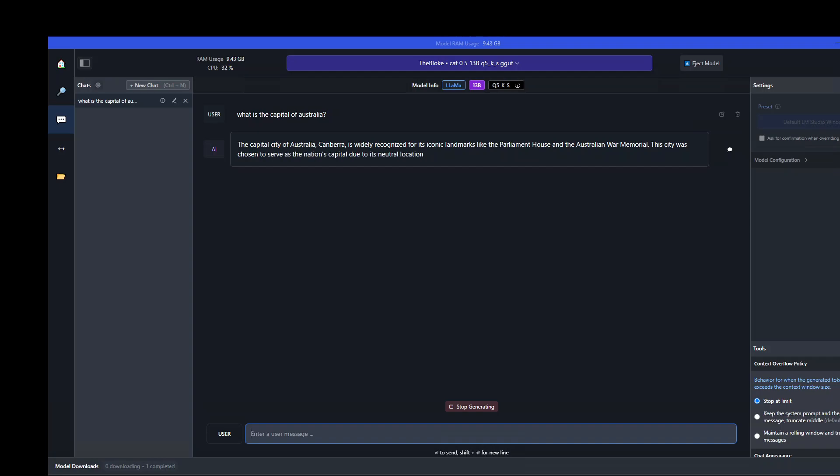but it's also telling us what are the major landmarks here like Parliament House and stuff. It's now going about the history of it, why it was selected as a neutral location, which is interesting.